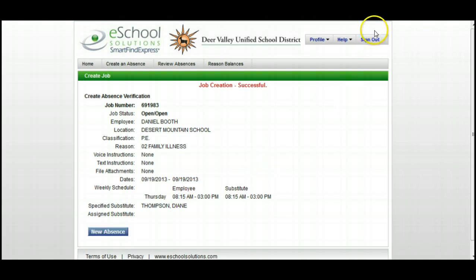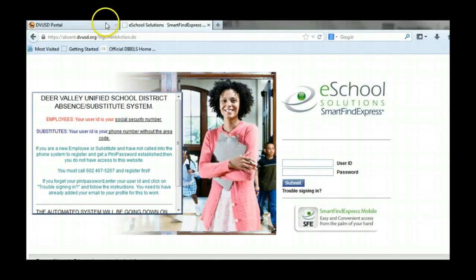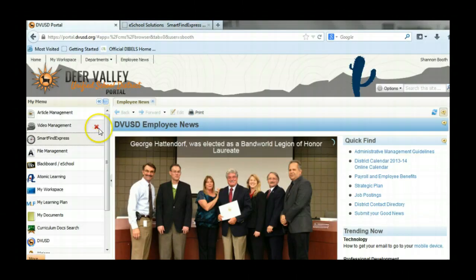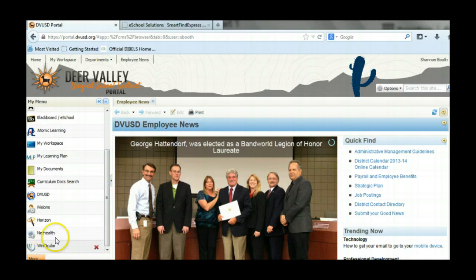If you're done, simply click on Sign Out. If you're taking a personal day off, you'll want to go back to Portal and go into Inocular.